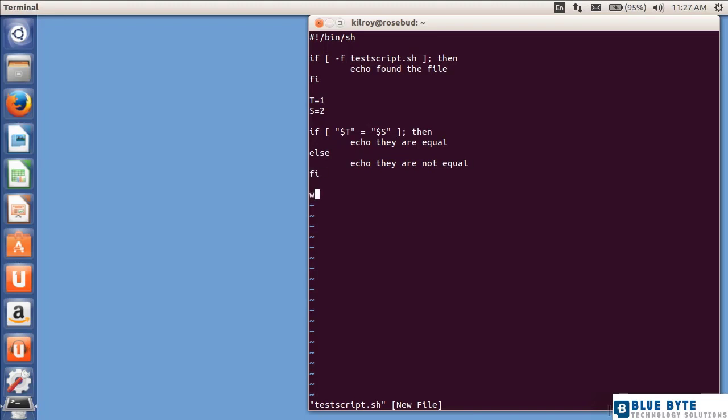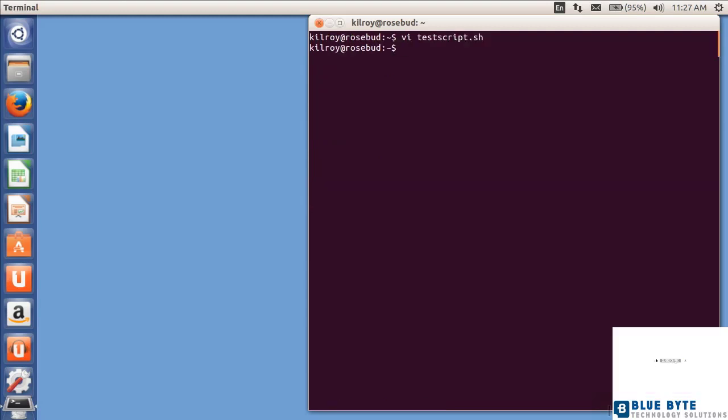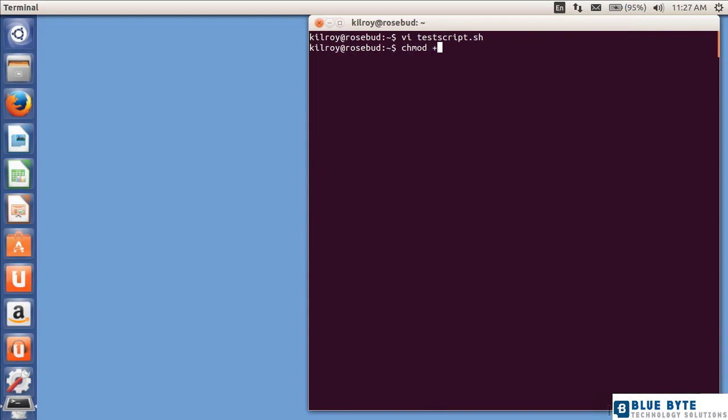And finally, I'm just going to say the classic hello world. Now, what I can do here is I can make this executable by changing the flags on it. So I can change the mode here, and I could say plus x, which means add the executable bit to test script.sh.